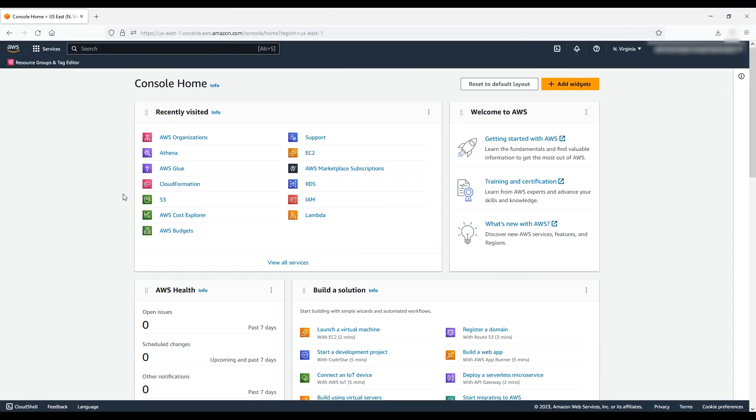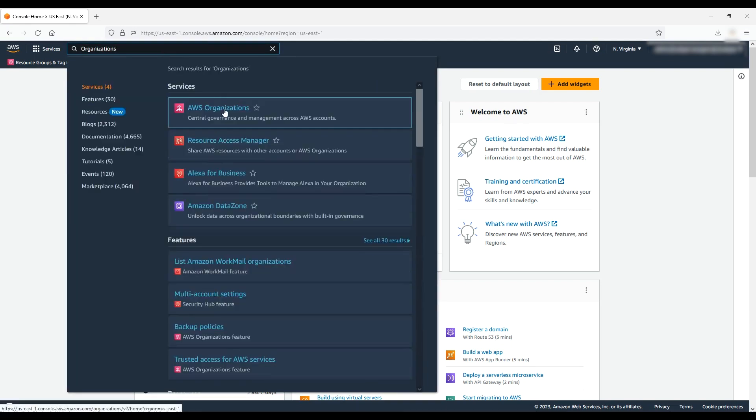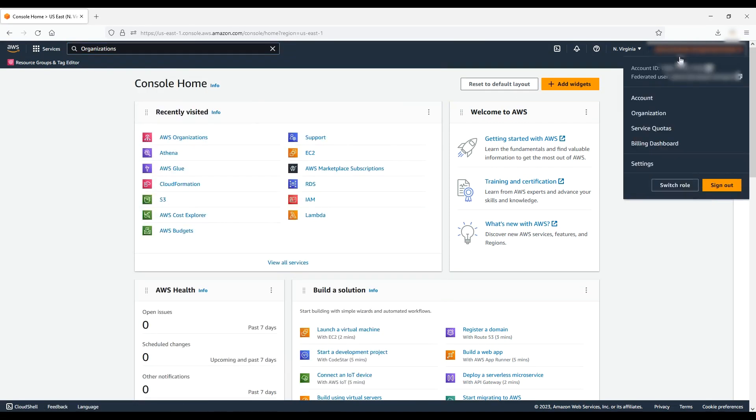When you are on the AWS Management Console page, navigate to AWS Organizations Console. You can do this by entering organizations in the search bar. You can choose the account dropdown and click on organization.